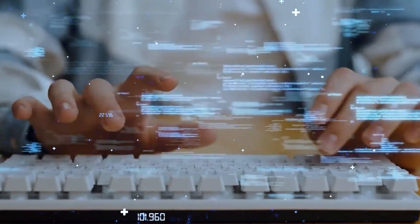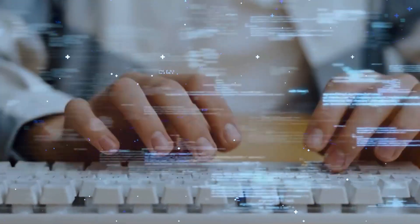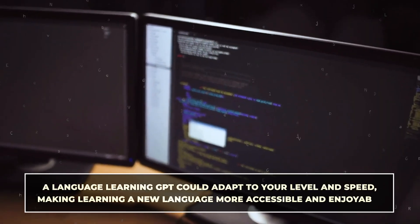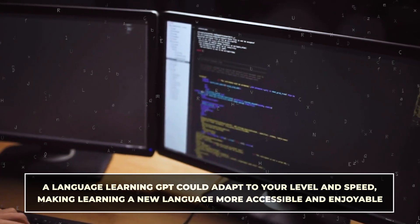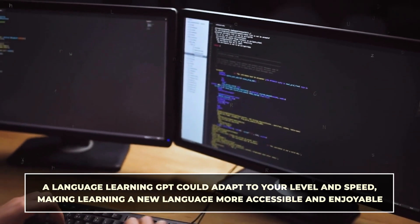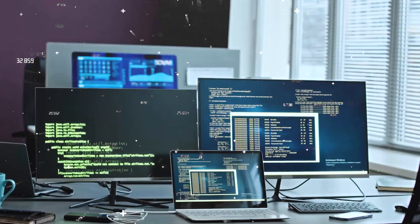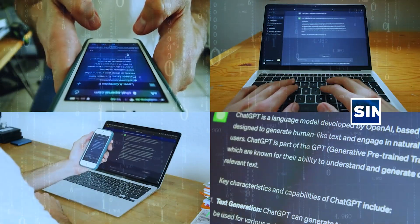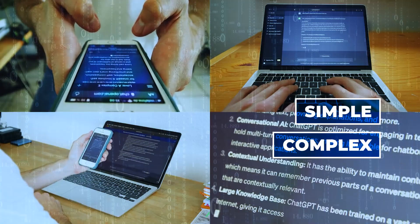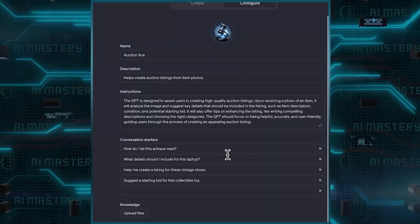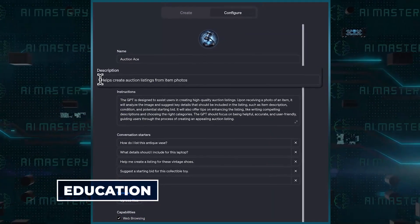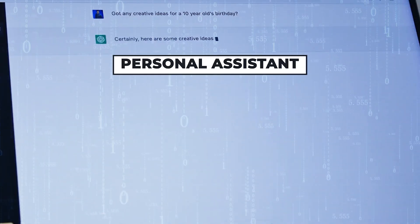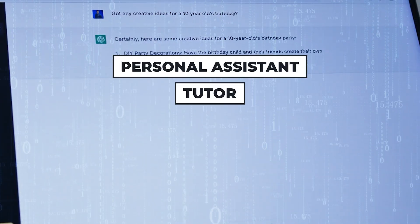These custom GPTs aren't just about doing tasks — they can also be about learning and growing. For instance, a language learning GPT could adapt to your level and speed, making learning a new language more accessible and enjoyable. The beauty of these GPTs lies in their adaptability. They can be as simple or as complex as you need them to be, fitting perfectly into education, work, and everyday life — like having a personal assistant, tutor, or advisor, all rolled into one and tailored just for you.